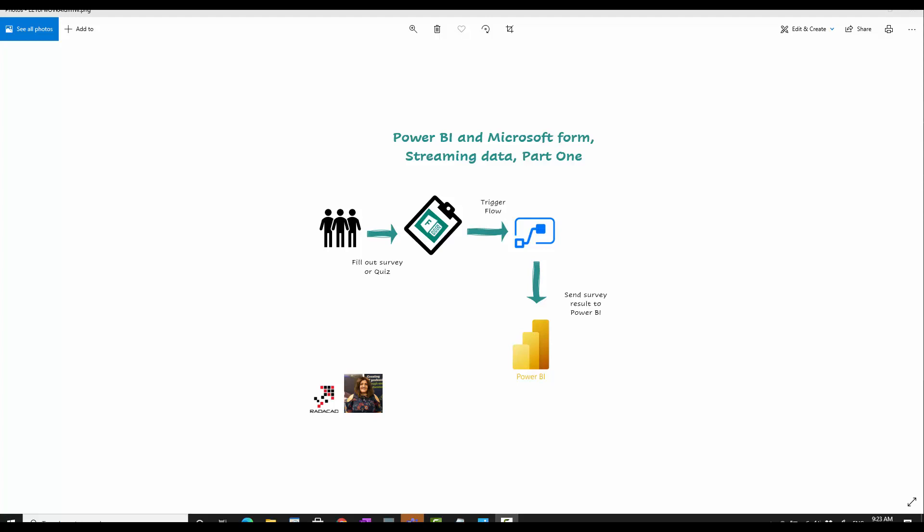Now in the second part, I'm going to rank people based on their responses. I'm not just going to show the result in Power BI, I'm going to write some DAX code and show who is the winner who provided the right answer to each quiz.